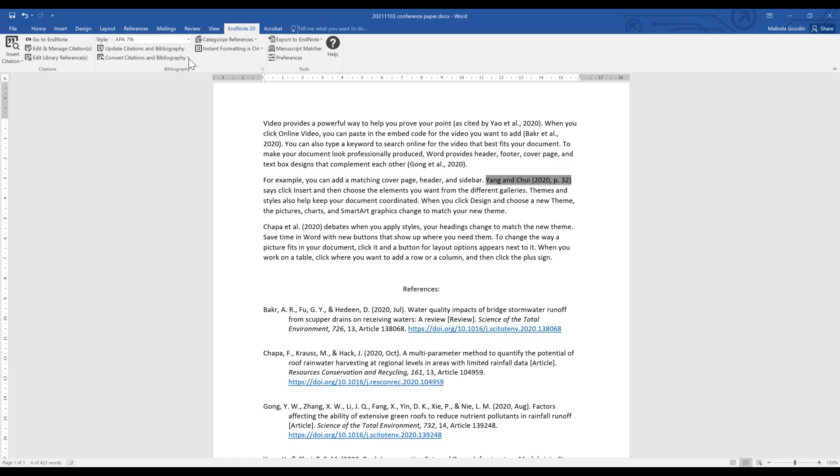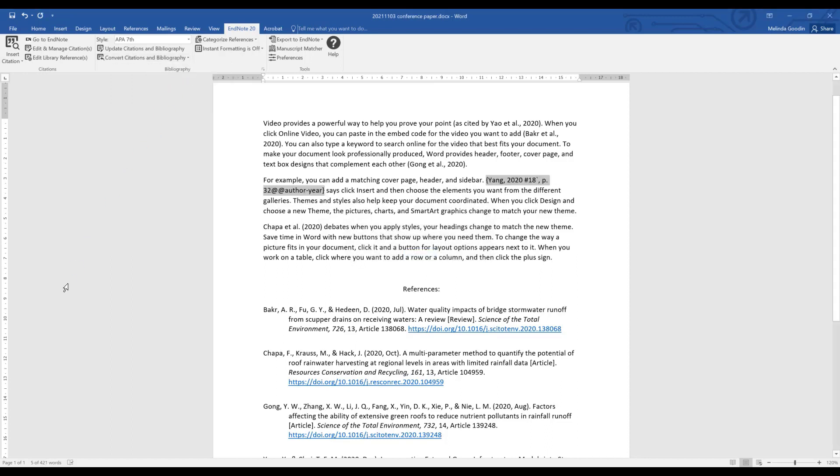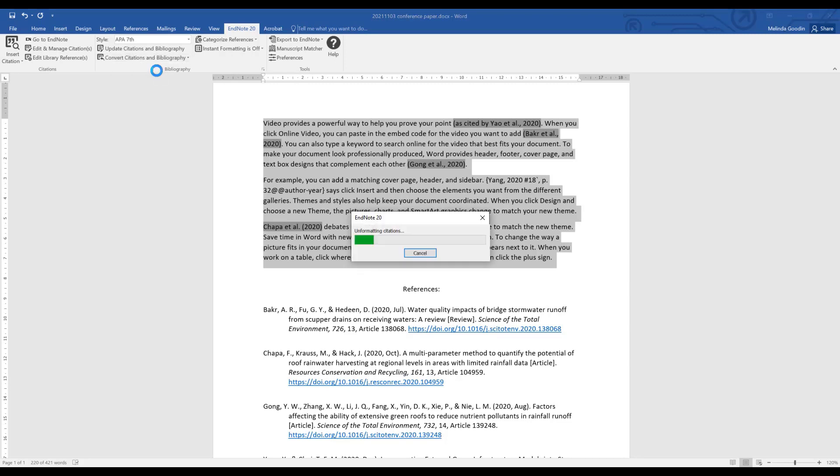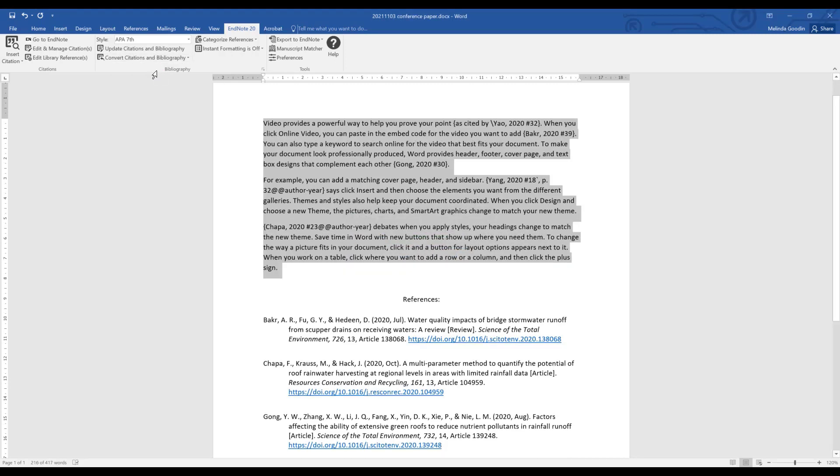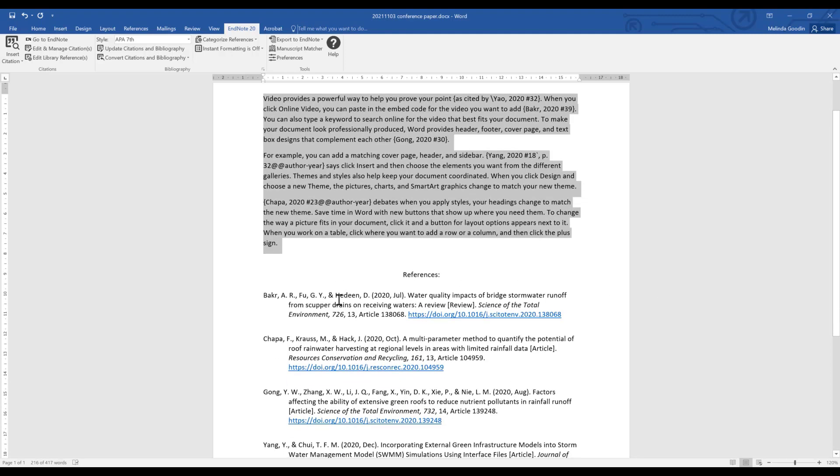The other thing that you might wish to do is if you decide that you're going to be using track changes, you'll want to convert your citations and bibliography to unformatted so that it doesn't interfere with track changes and vice versa. So convert citations and bibliography to unformatted citations. It will allow you to see where you've inserted your references. When we highlight unformatted citations you can see that they don't come up in dark gray. The reference list that was already there doesn't go away but it also doesn't get added to until you update the citations and bibliography.